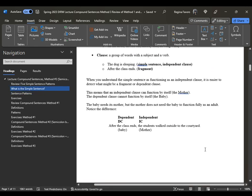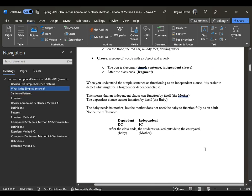Always remember that the independent clause is the mother and the dependent clause is the baby. The mother does not need the baby to function as an adult, but the baby does need the mother in order to function, because the baby cannot change itself or feed itself.